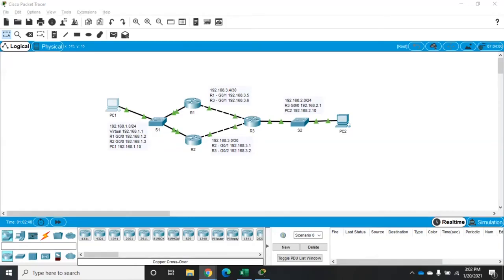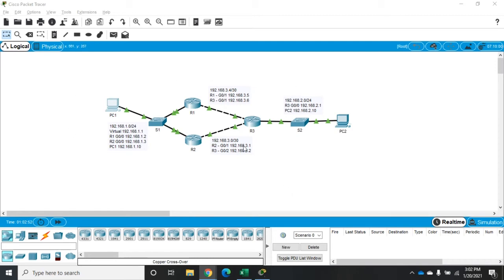HSRP is a first hop redundancy protocol and the idea behind HSRP is to provide some redundancy in case your first hop or your gateway goes down.